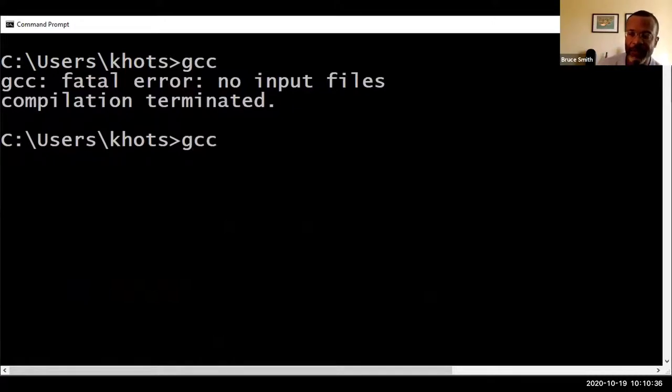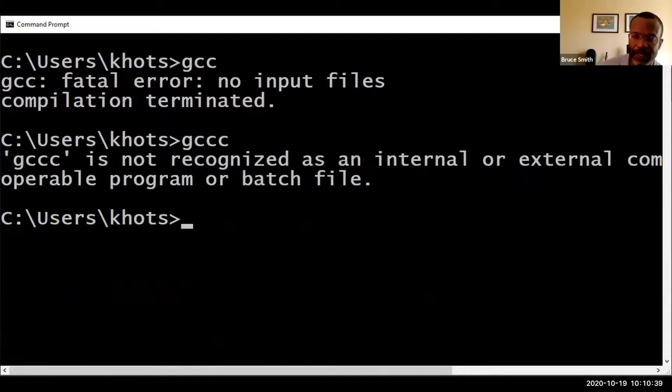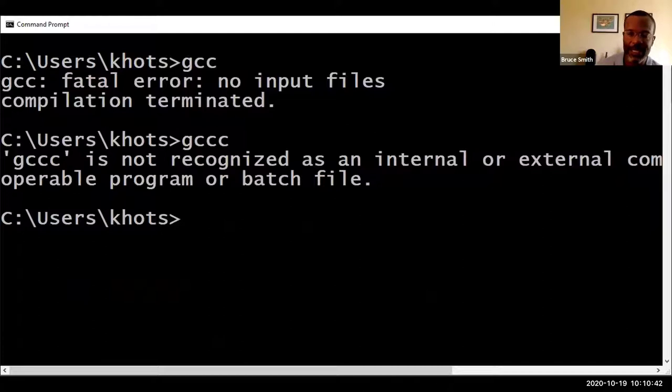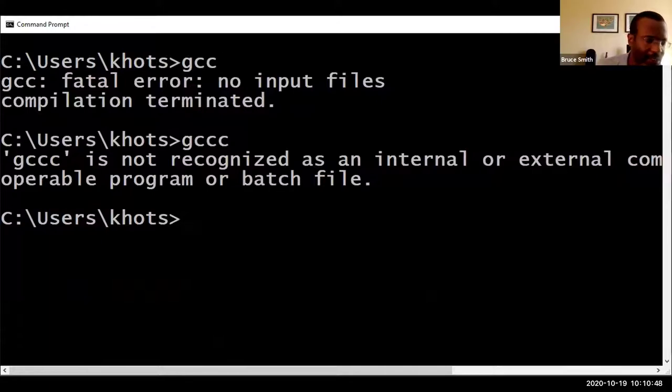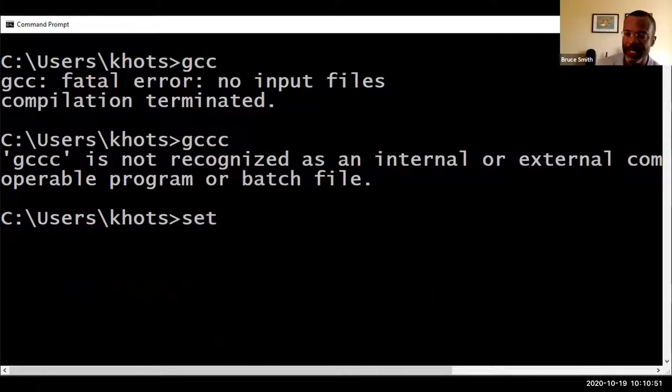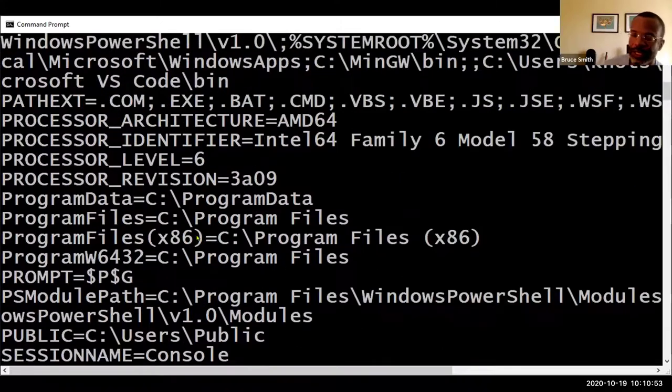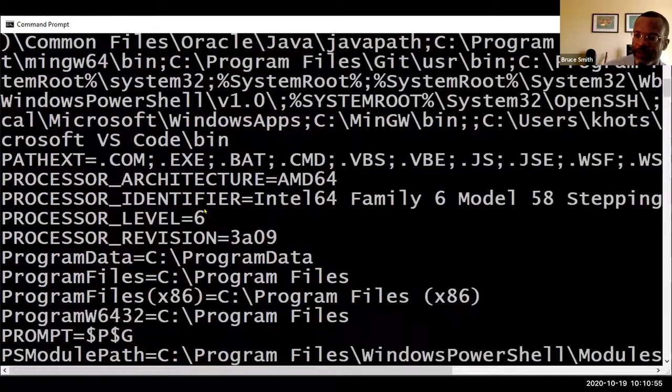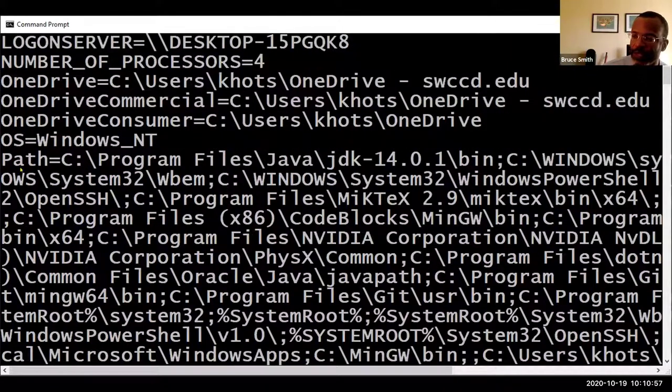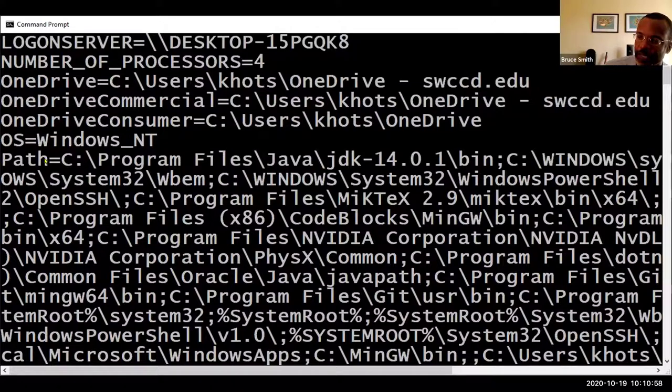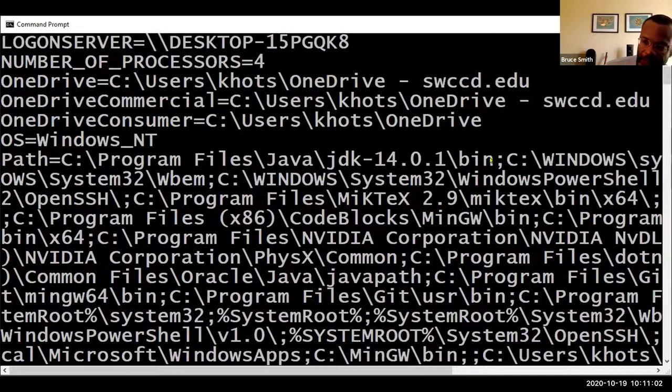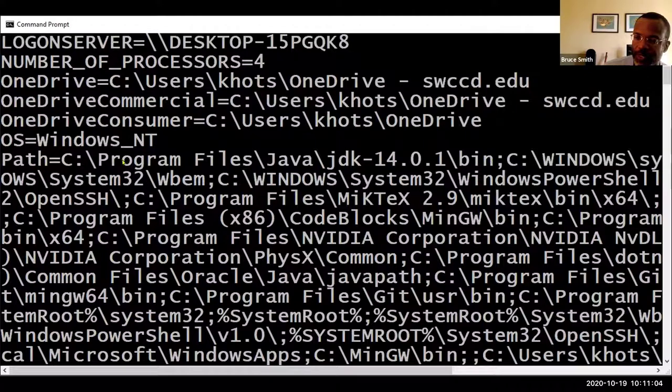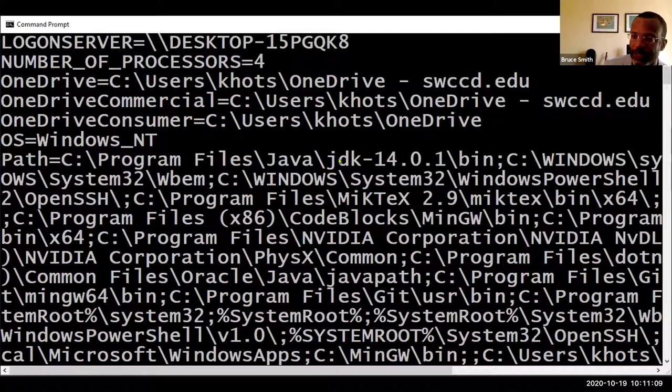If I have another program and make up some name like GCCC, it won't recognize it because it doesn't know where to find it. That's because when I look at the shell environment variables, there's this one environment variable called path that has different directories it's going to search within to find any executable we try to run.